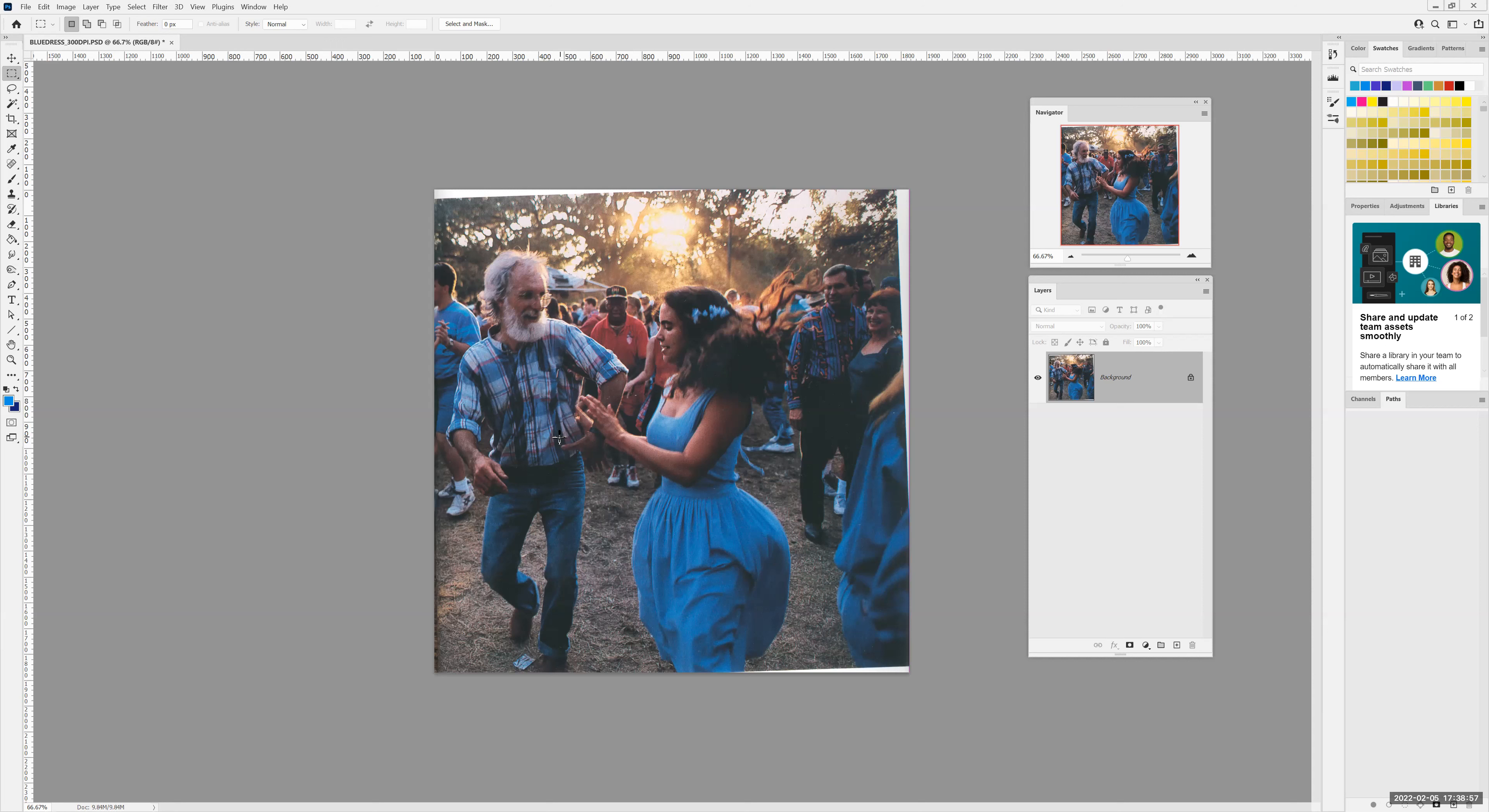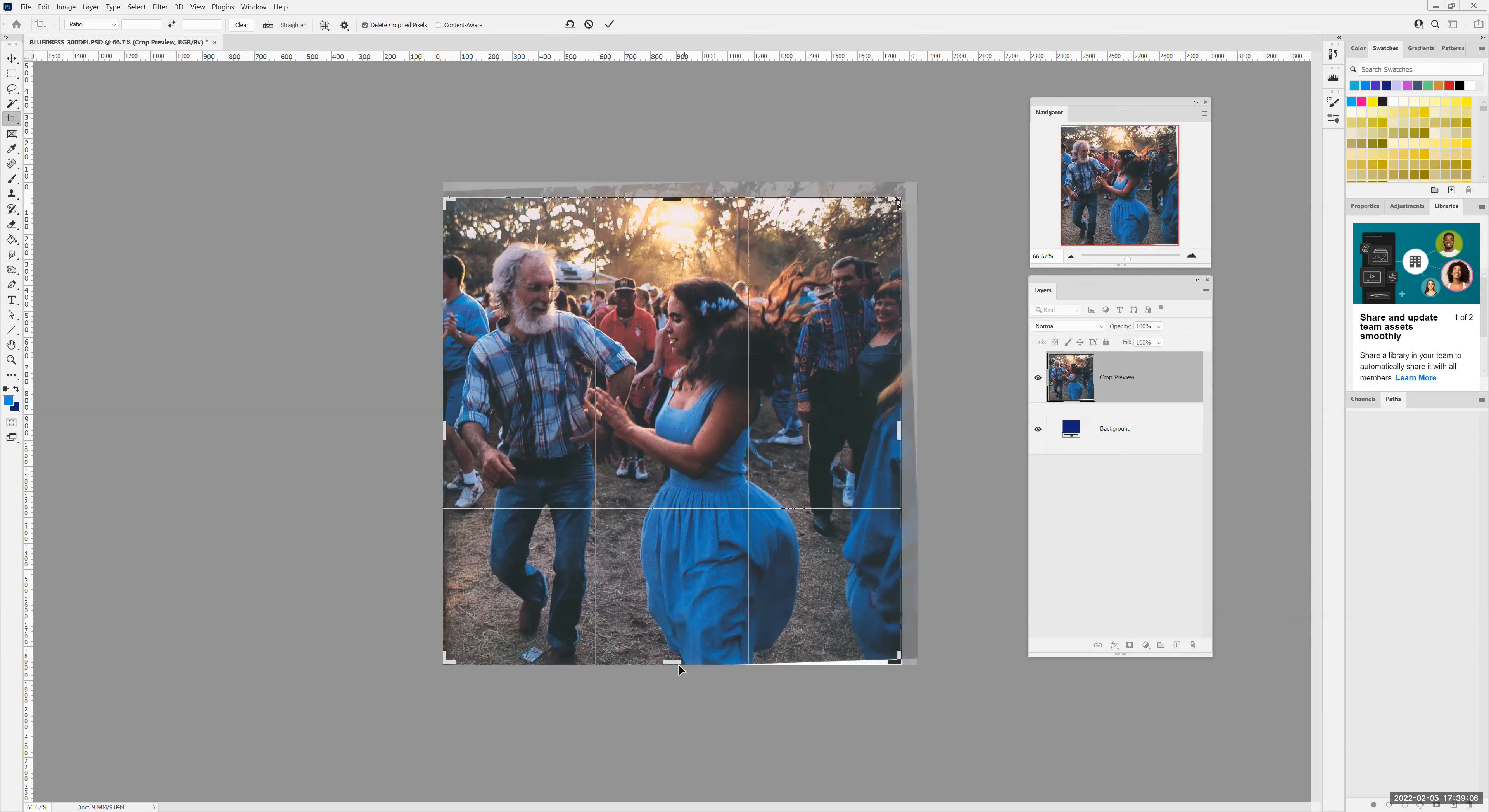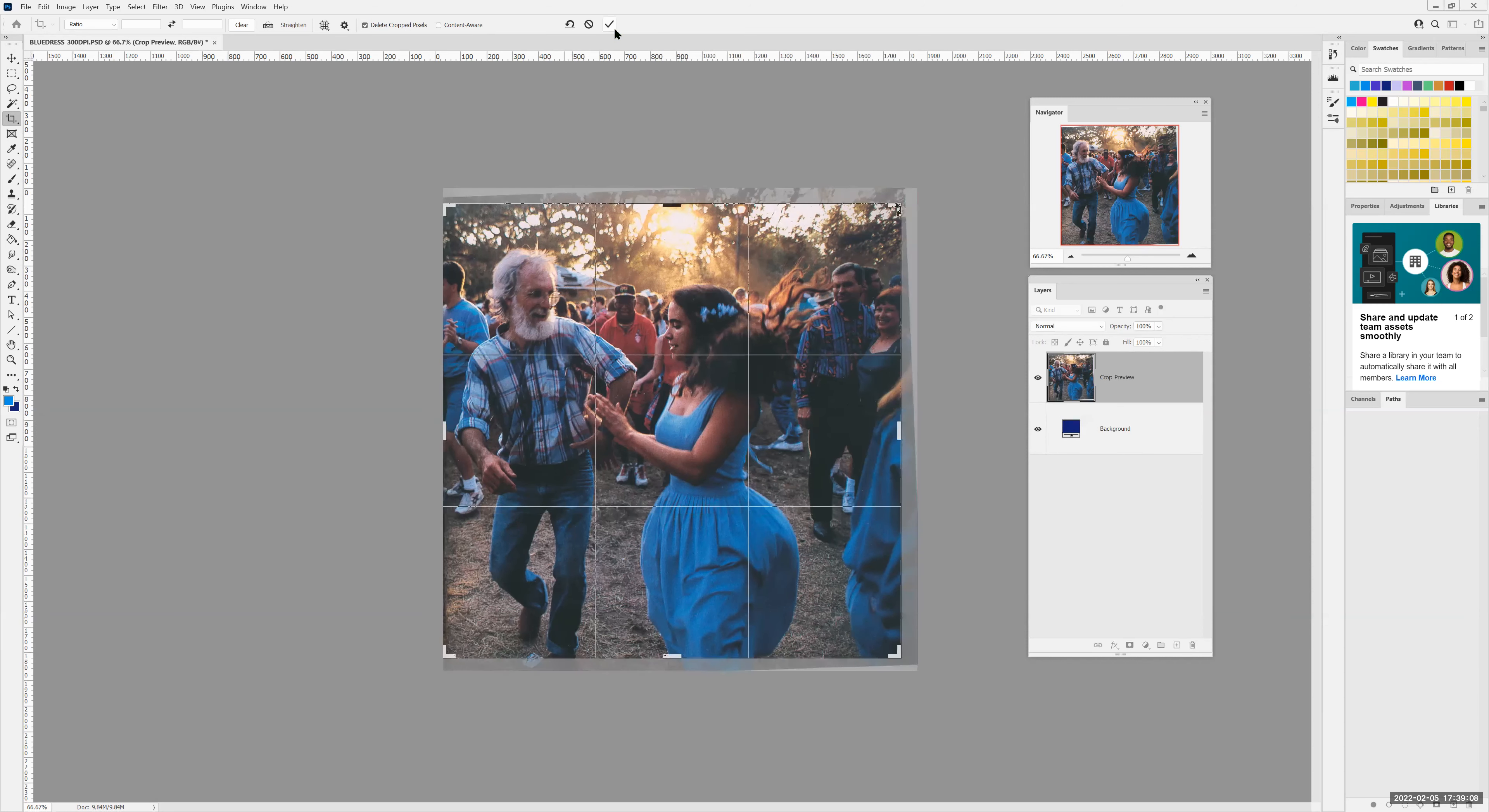The first thing I'm going to do is I'm going to crop this image. I'm going to grab my crop tool, and I'm going to bring it in a little bit on the edges here and just give it a crop. Hit the commit button.